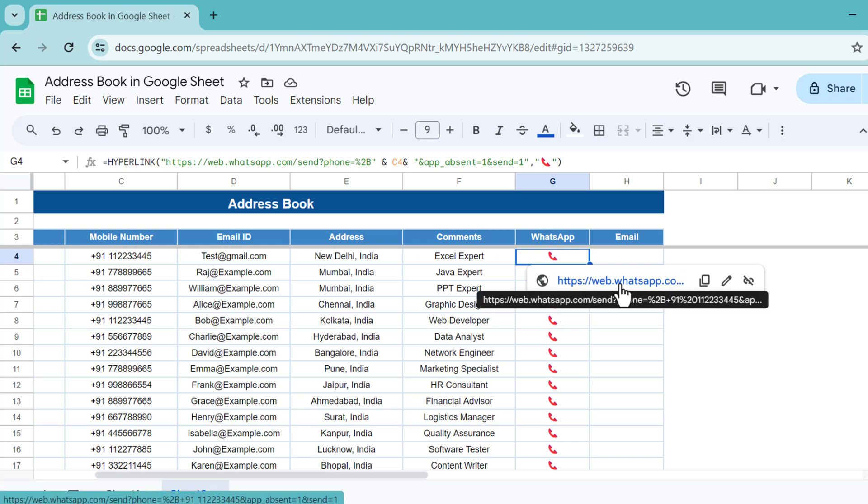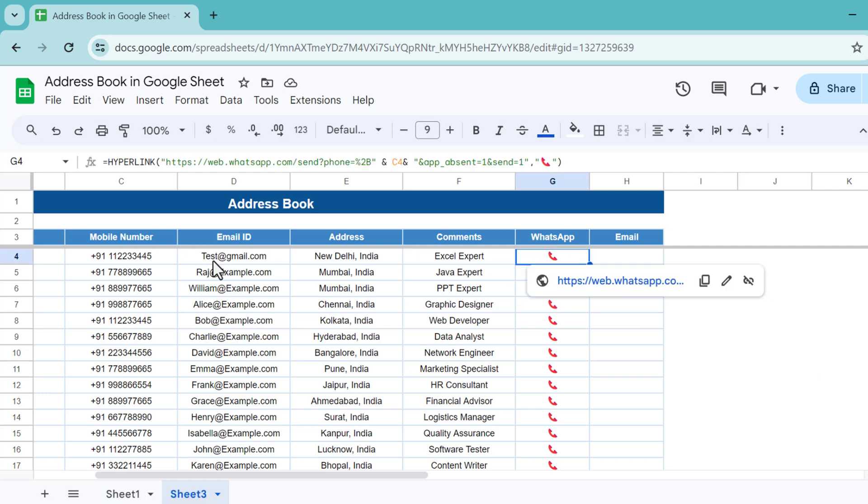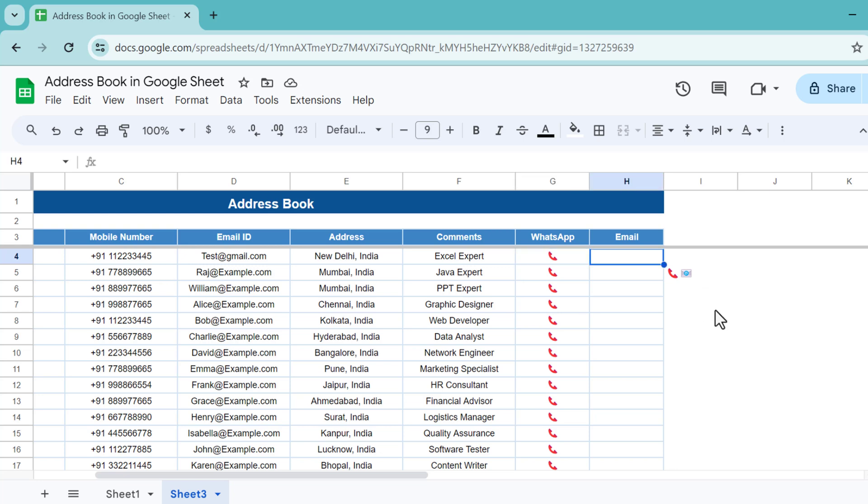Now if I click here, this link will appear. If I click on this link, it will take me to the WhatsApp window. Even if this mobile number is not saved in my contact list, I will be able to send WhatsApp to this number.